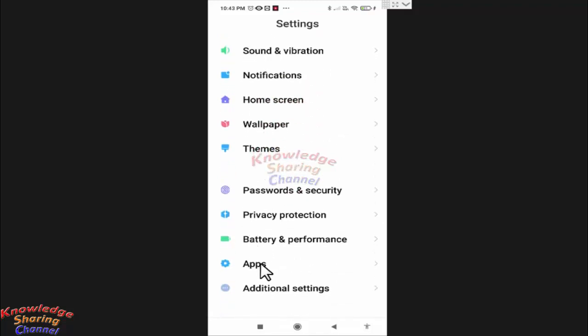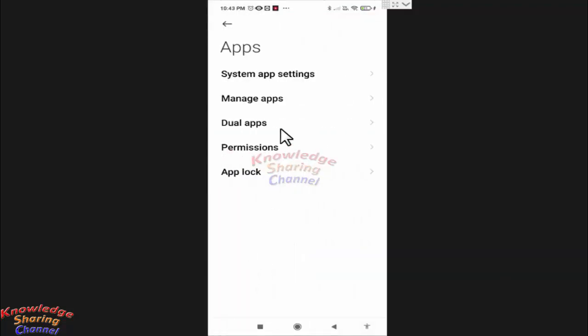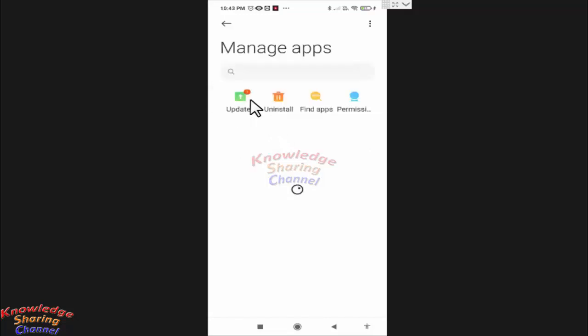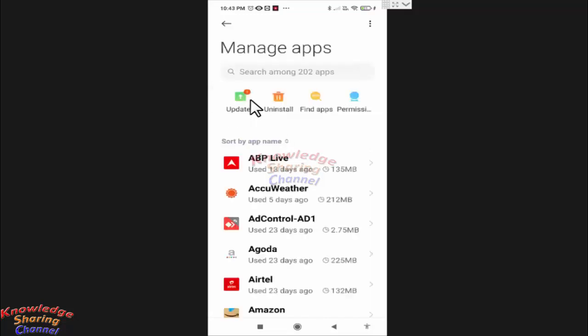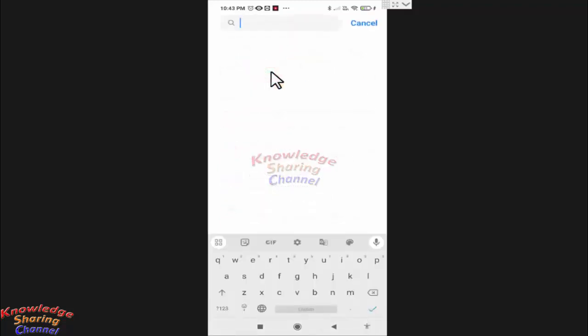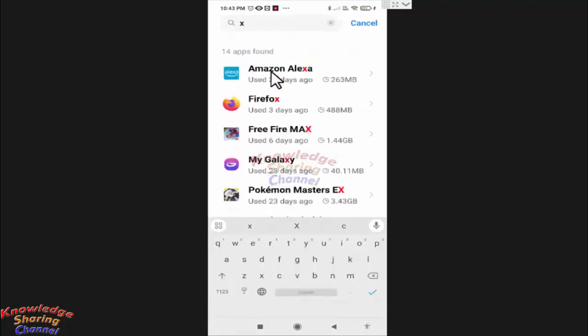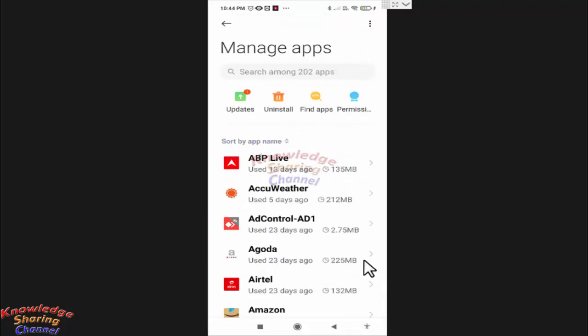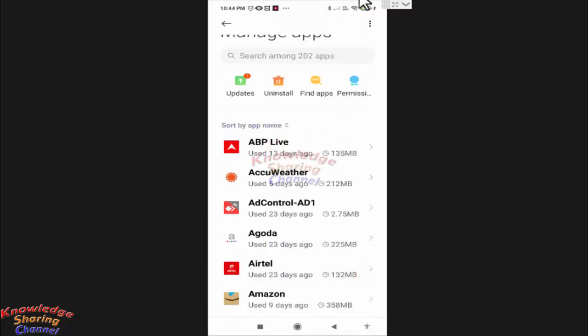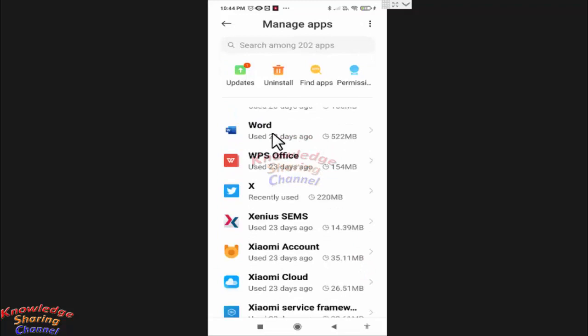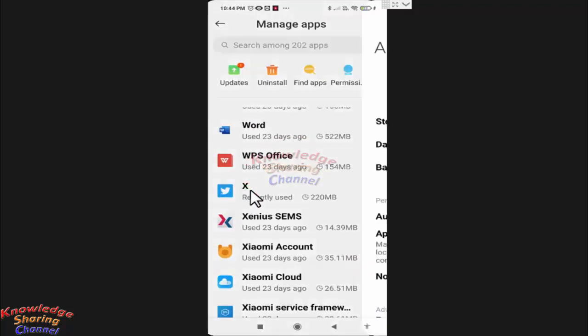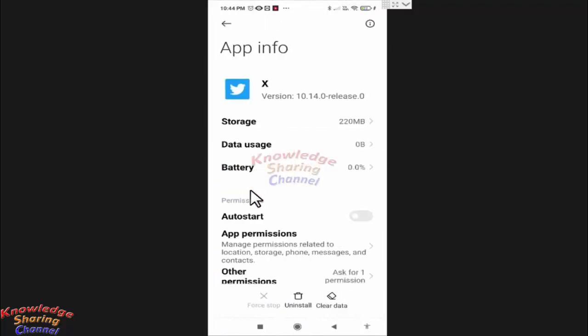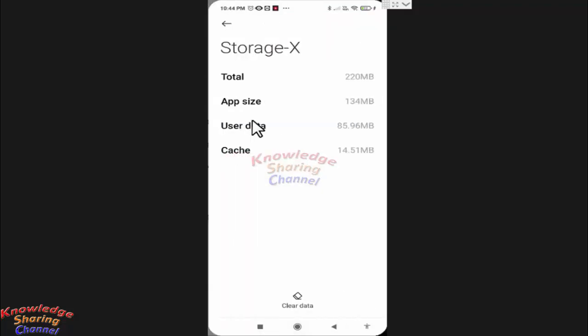In apps, press on manage apps. Now search for the app. Now scroll a little down to search the app. Now here press on the app name. Now in app info, press on storage.